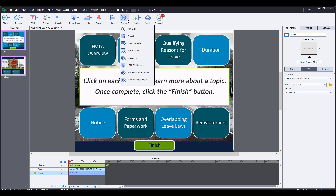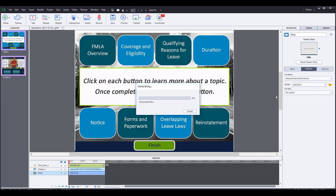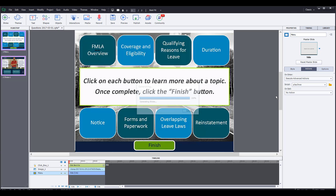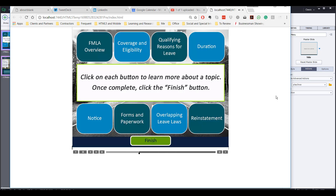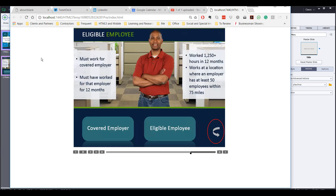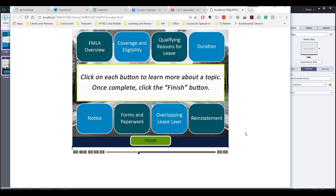Let's try this out and see if it works. We'll try this in the browser. 'Click on each button to learn more about a topic. Once complete, click the finish button.' So we heard the audio. We click, go to this slide, we click to go back — and yeah, the audio is not playing. Perfect.